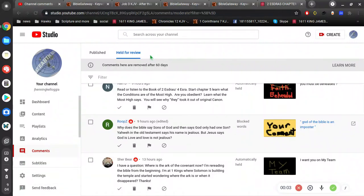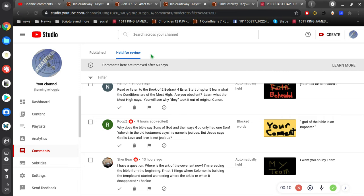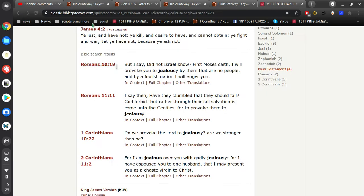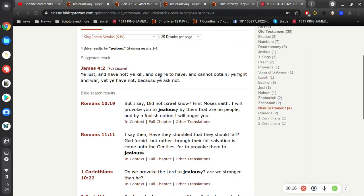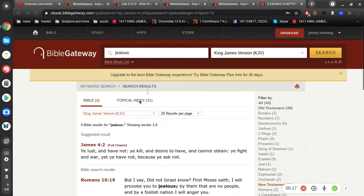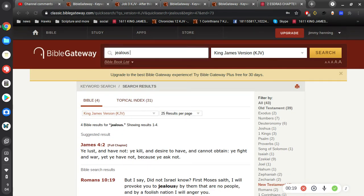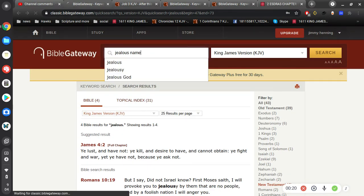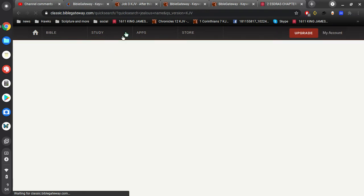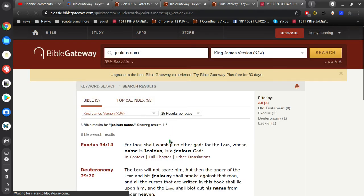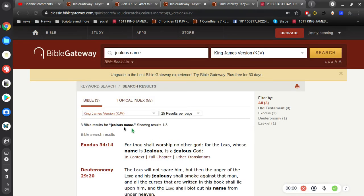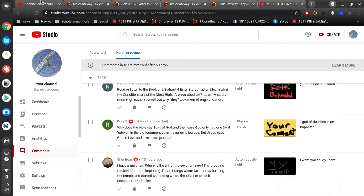Okay, continuing from the previous video, Rupa is saying that Jesus says God is love and love is not jealous. So we see here in the Old Testament, just to confirm what he says, that thou shalt worship no other God, for the Lord whose name is jealous is a jealous God.